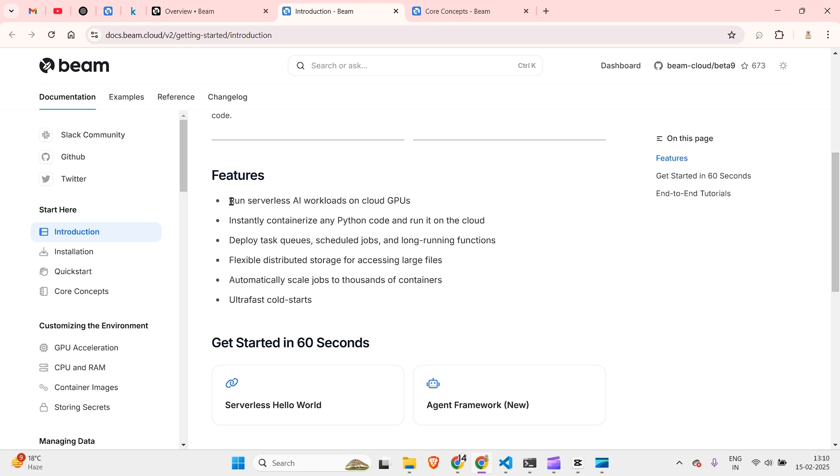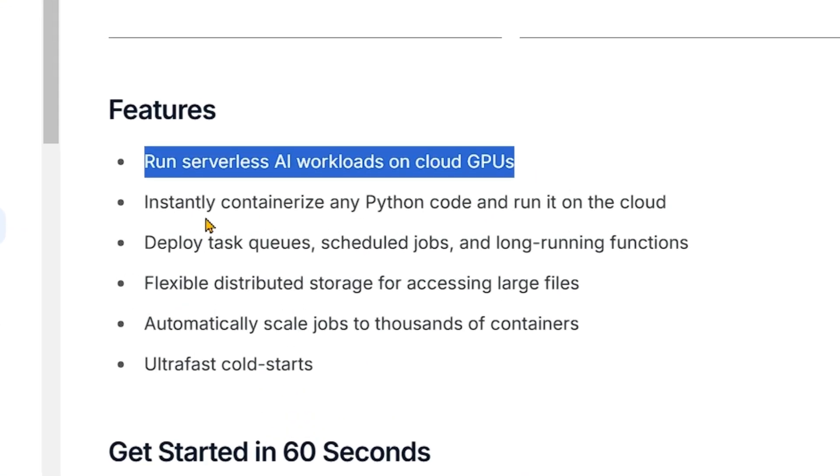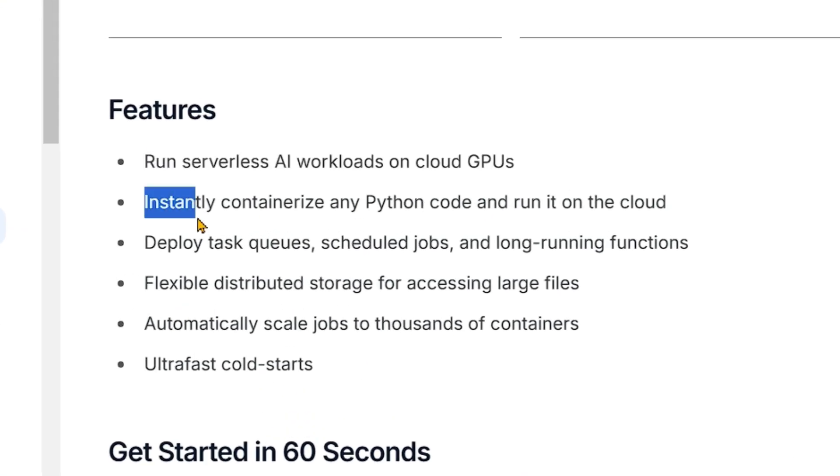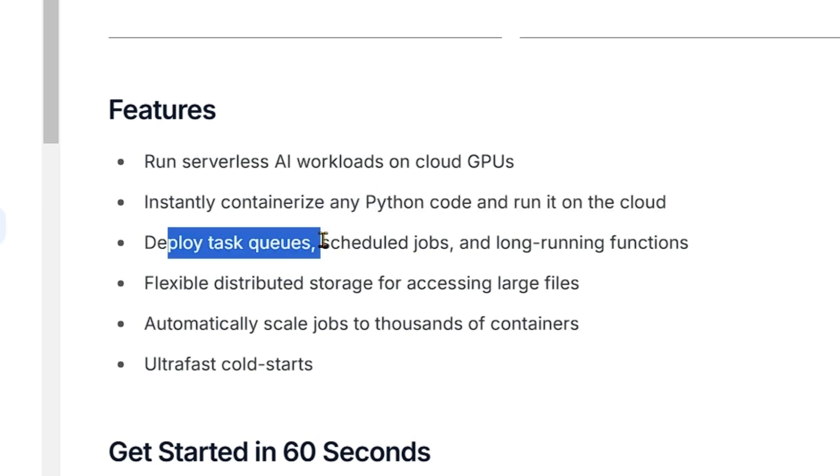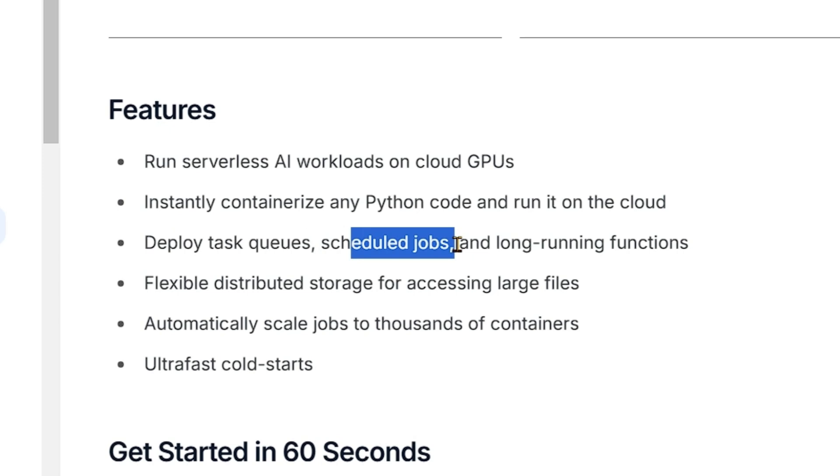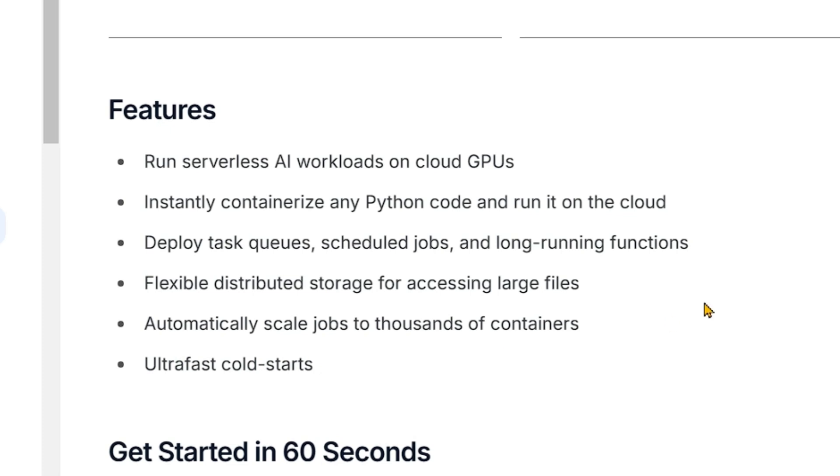The features of Beam is that you can use this to run serverless AI workloads on the cloud GPUs that they have. We can instantly containerize any Python code and run it on the cloud. We can deploy task queues, sequence schedule jobs, and long-running functions.